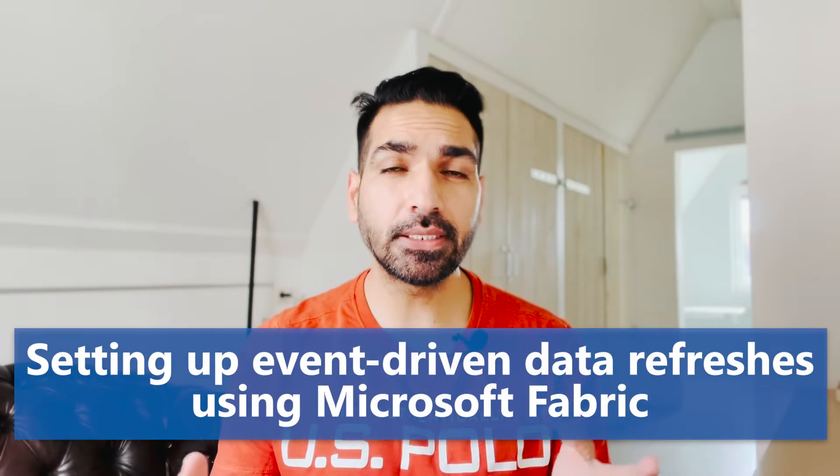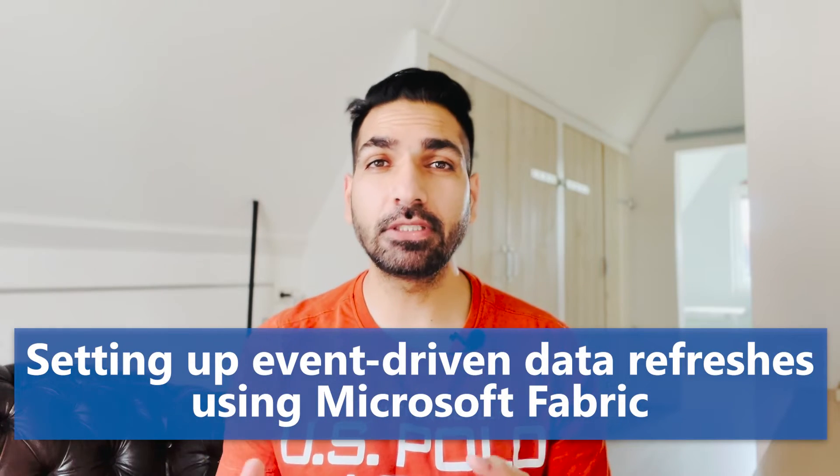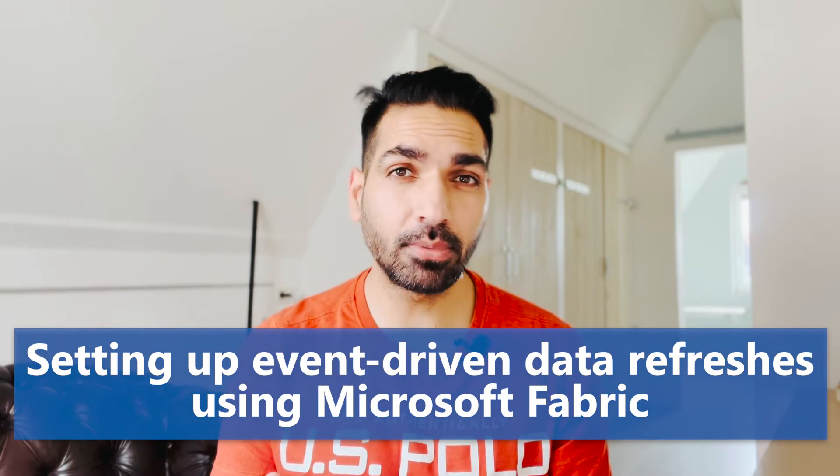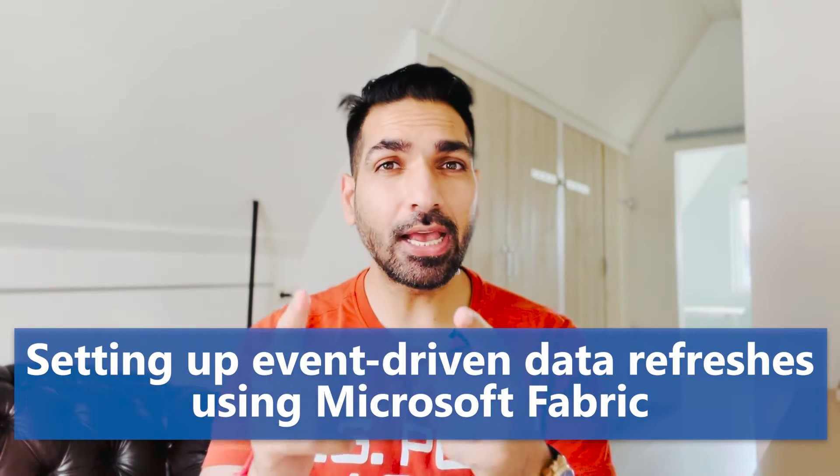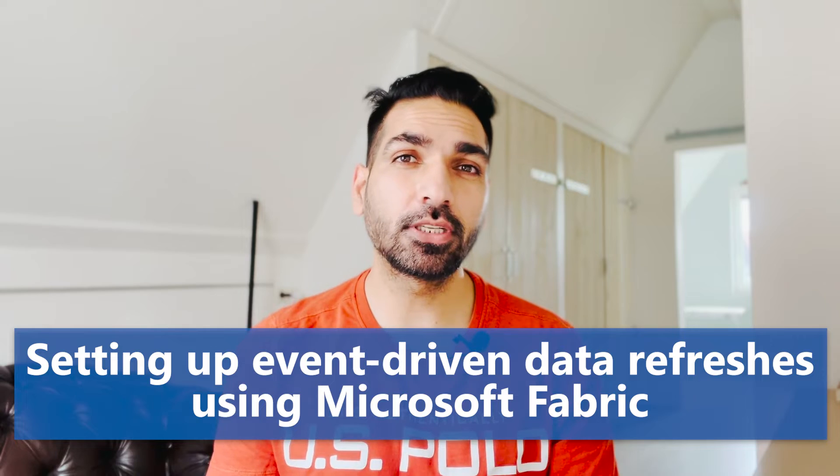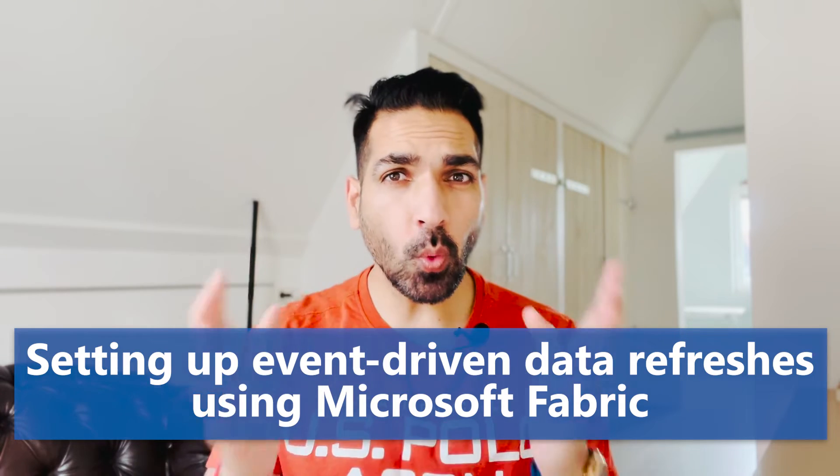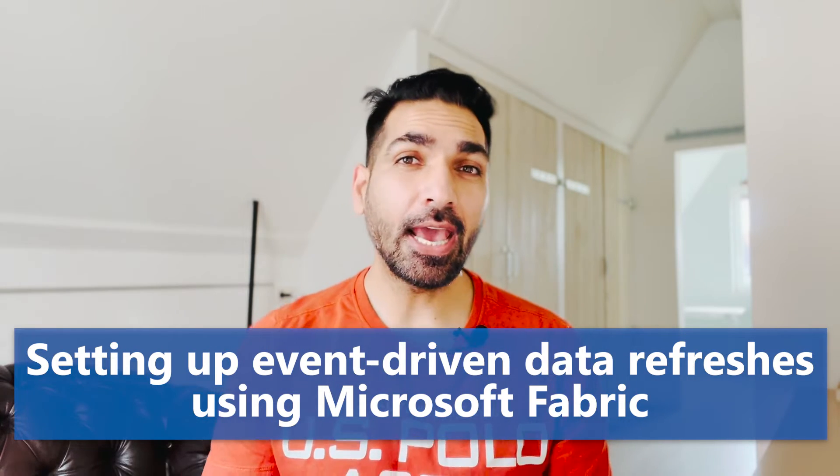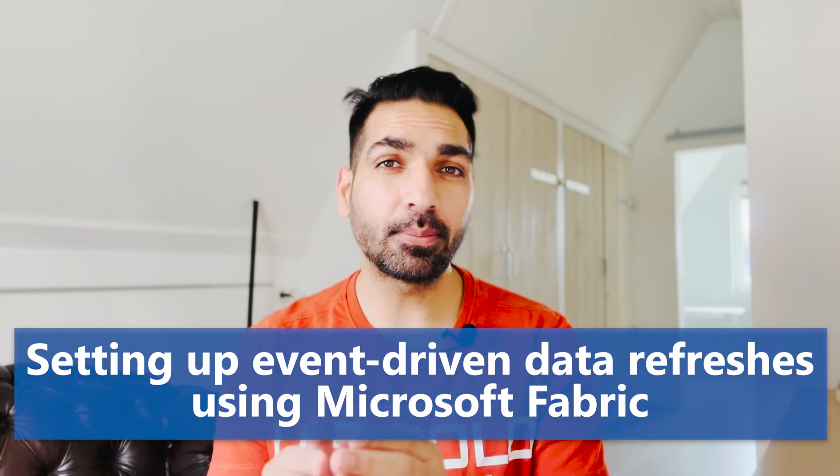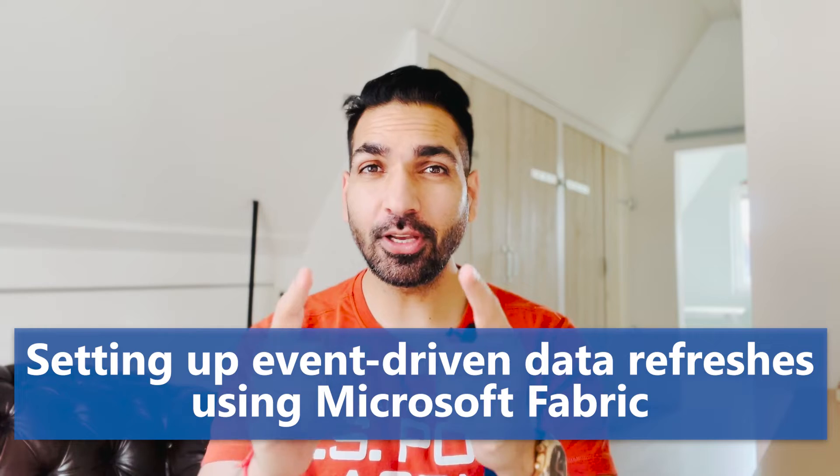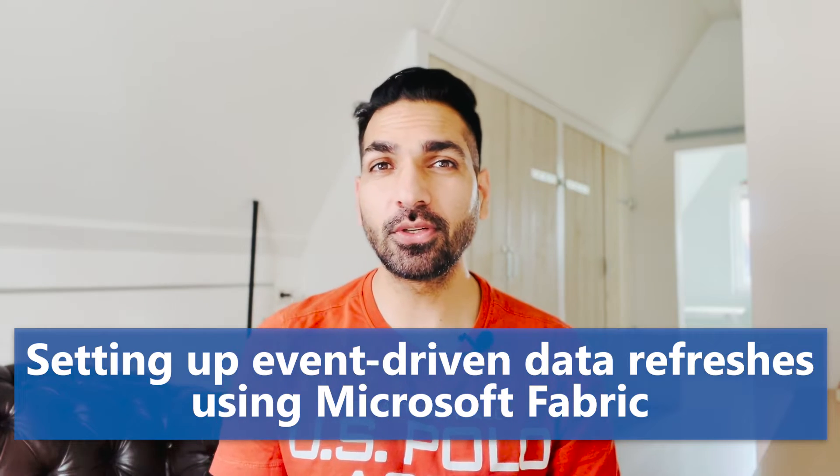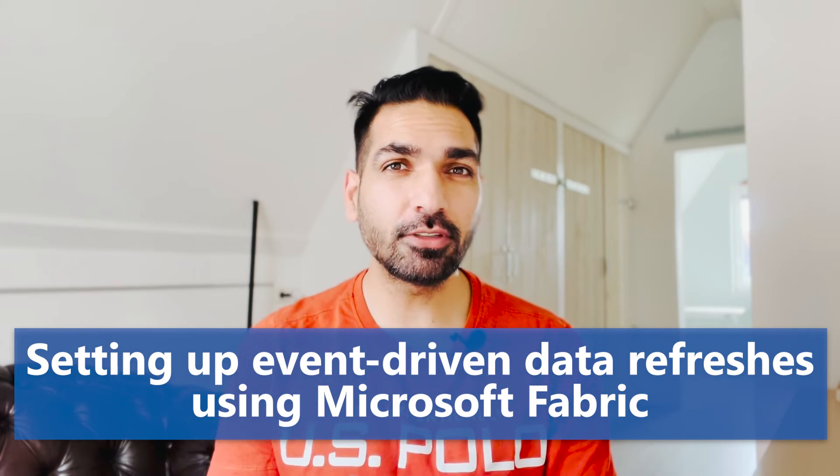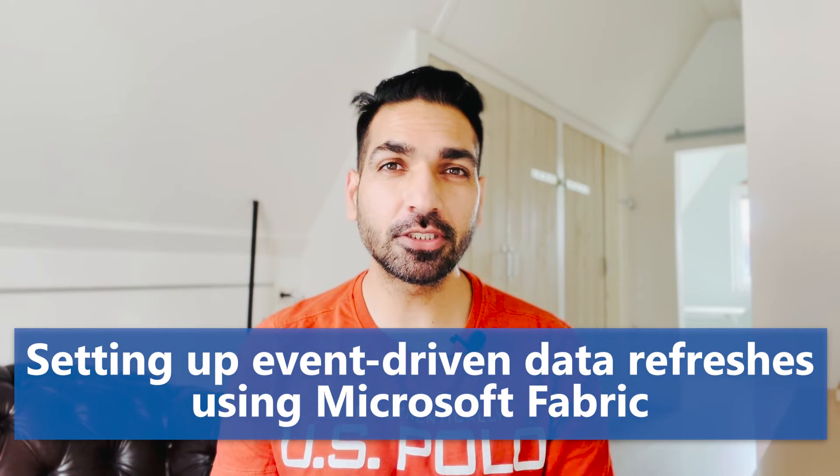Recently Microsoft has released a new activity in the data pipelines in Microsoft Fabric that is going to help you to refresh your datasets. What is it, how you can use it, and how to set it up - everything you're going to get to know in this video. So if you are interested to set up your event-driven dataset refreshes, then please watch this video till the end.